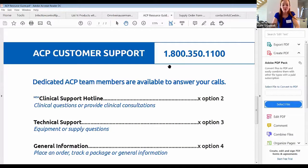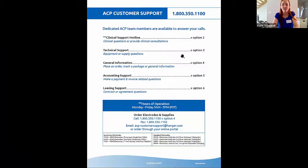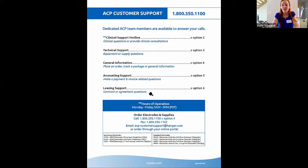Next, I wanted to review how to contact clinical support. There is a hotline — you can call our 1-800 number and select option two. They also have an email address, which I will email out to you later today. In terms of ordering supplies, you can contact customer support at the 1-800 number or you can email them.